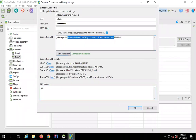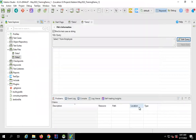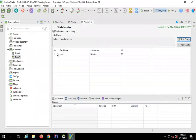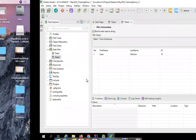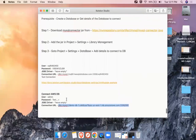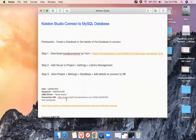I'll click 'Test Connection' — this is also successful. The table I created here is 'employees', so I'll query that. Click OK and yes, I'm getting the details. This is how you connect to a MySQL database in Katalon Studio. I hope this was very useful for you. Thank you for watching and never stop learning.